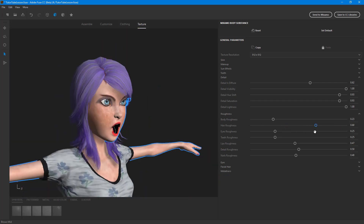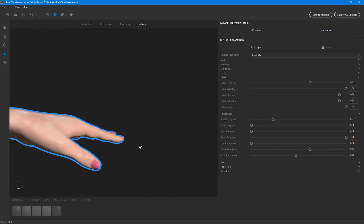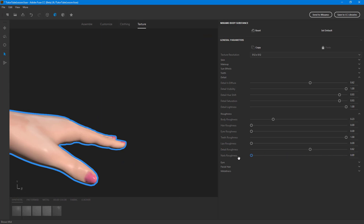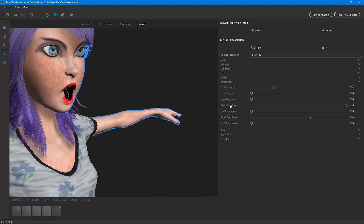There's also hair roughness — increasing or decreasing it changes the sheen in the hair. There's eye roughness, so you can make the eyes shiny or rough (eyes are usually shiny). Teeth roughness is also there. You can make the lips smooth or rough, and control nail roughness — making nails really shiny or rough.